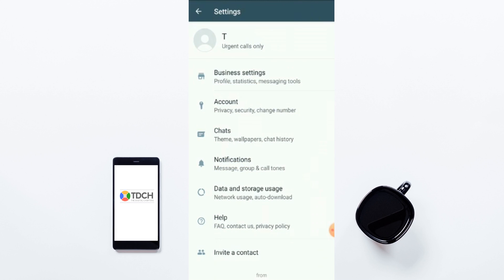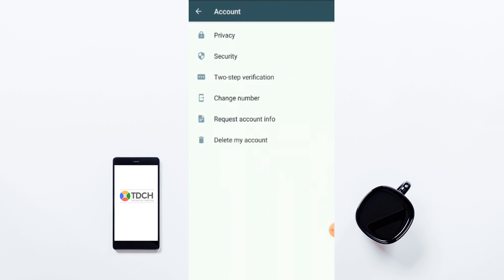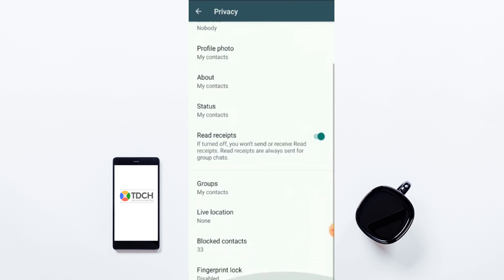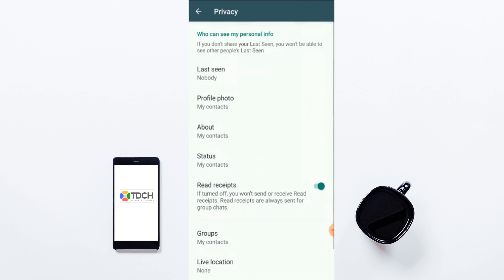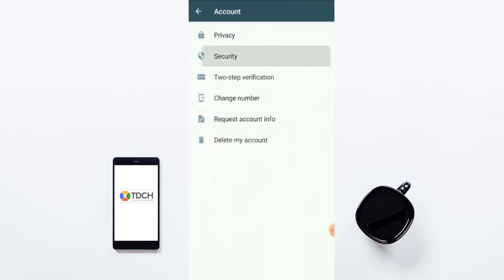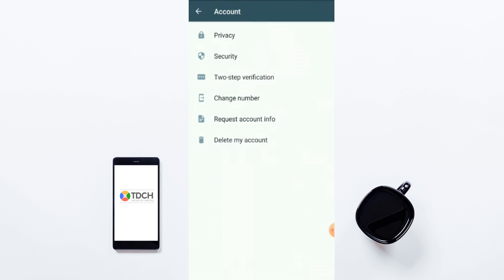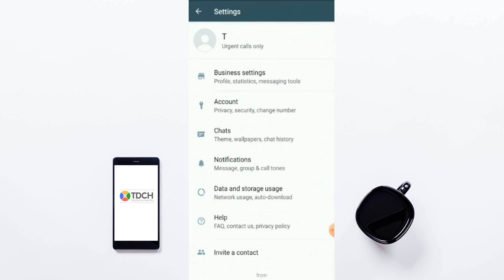Now let's look at the Account section. In Account you can see: Privacy, Security, Two-Step Verification, Change Number, Request Info, and Delete Account. In Privacy you can manage Last Seen, Profile Photo, About, Contacts, Status, Groups, Live Location, and Blocked Contacts. You can set options like 'Everyone can see my last seen.' Security shows security notifications. Going back, we've covered Business Settings and Account — now let's move to Chats.